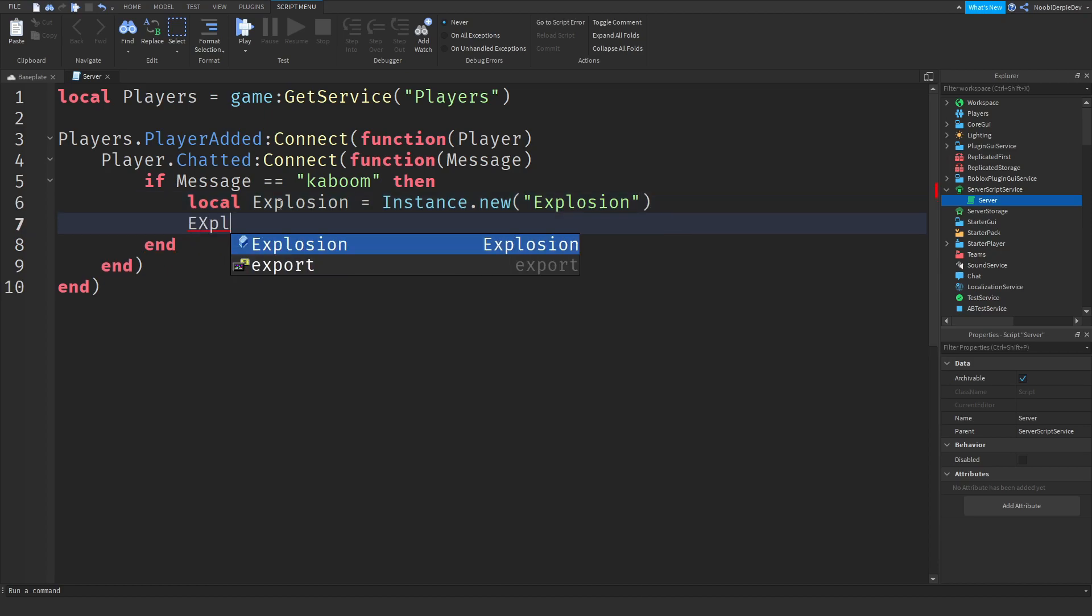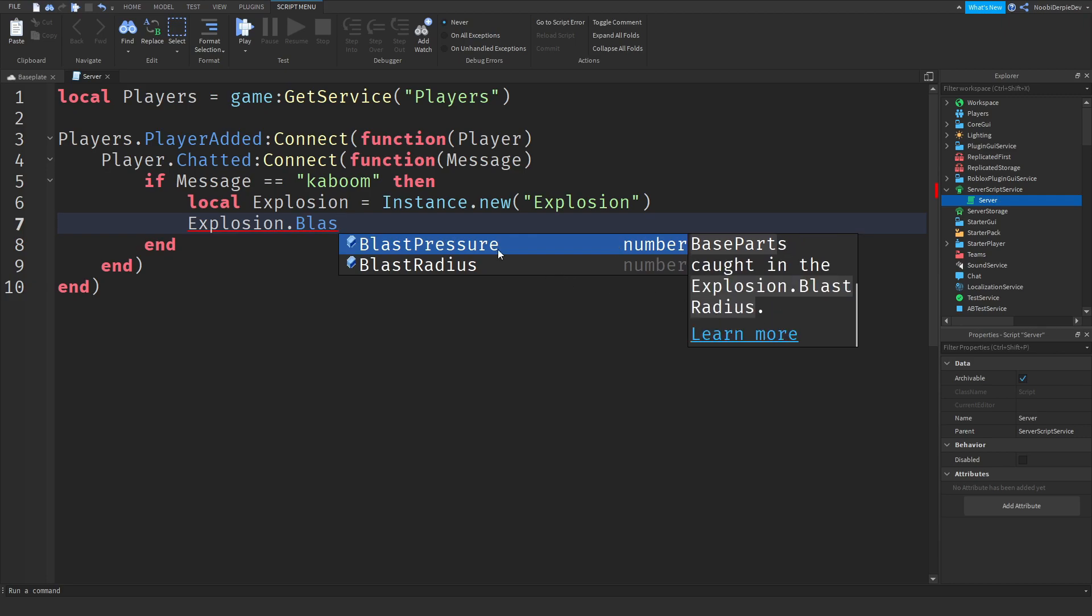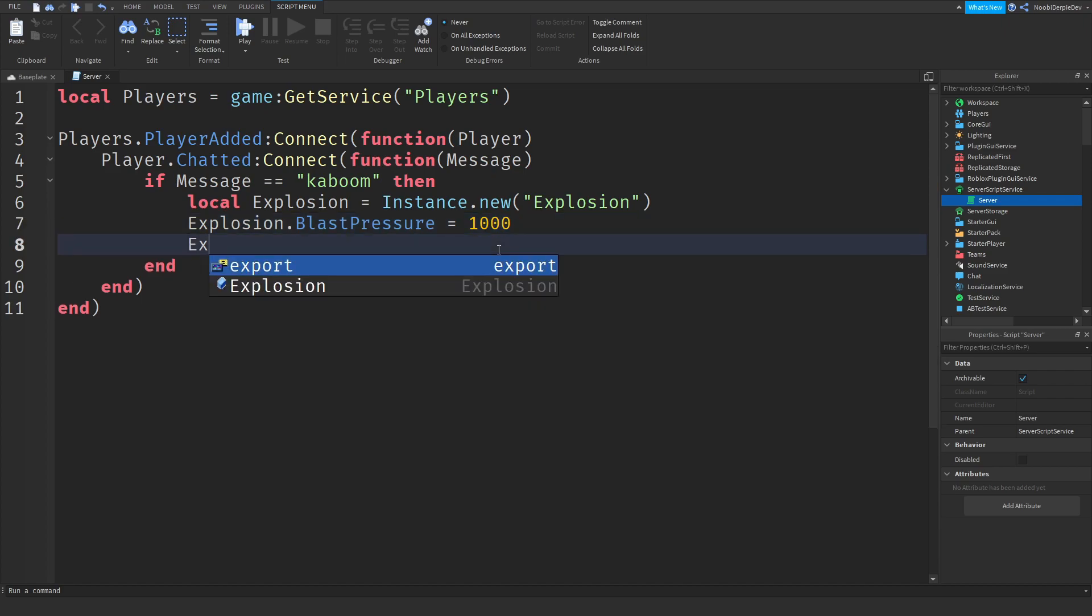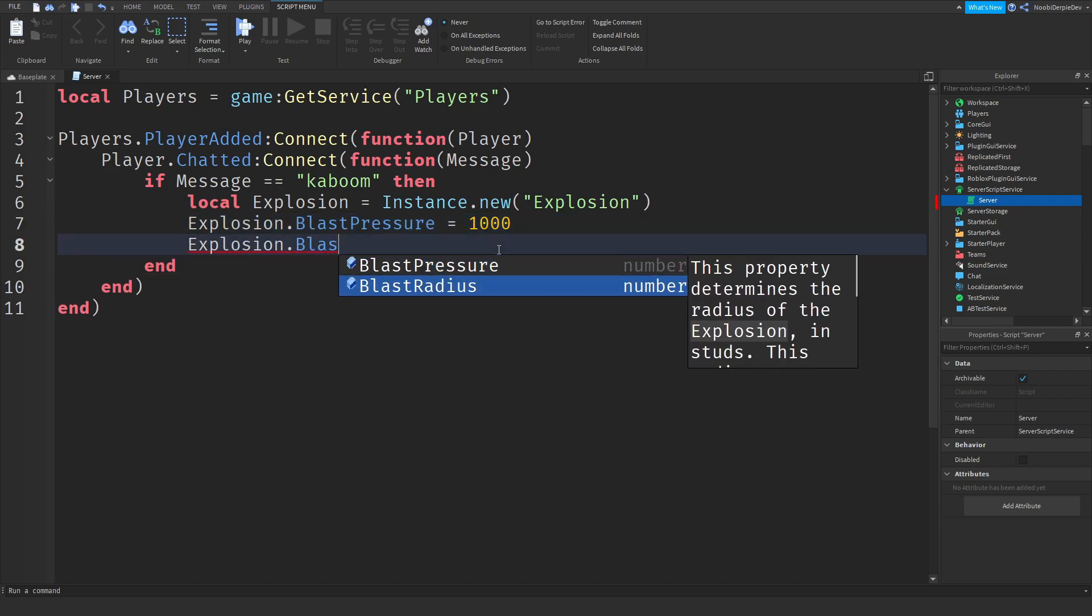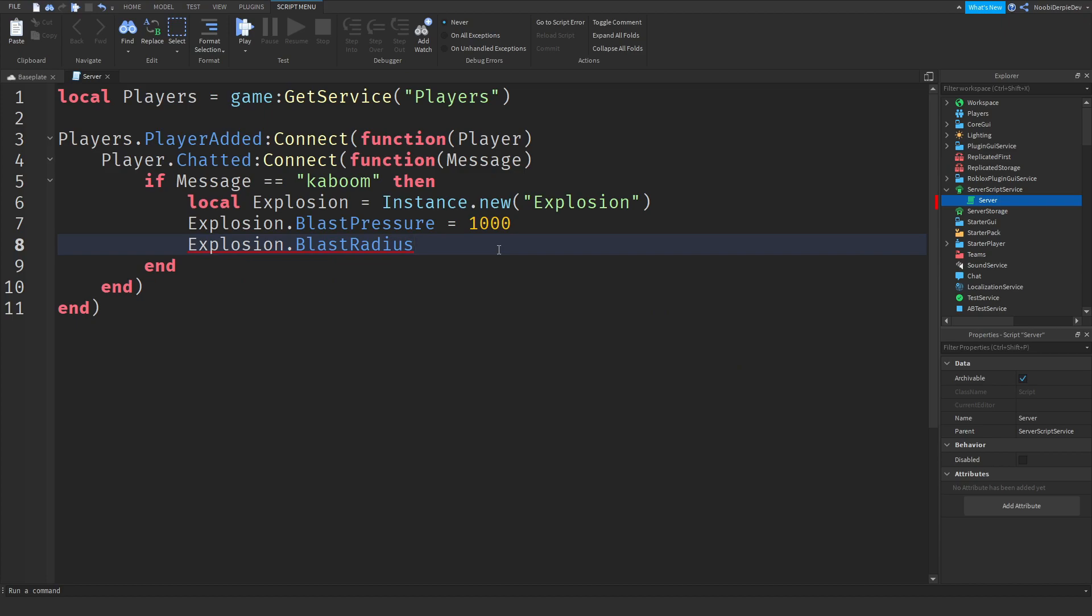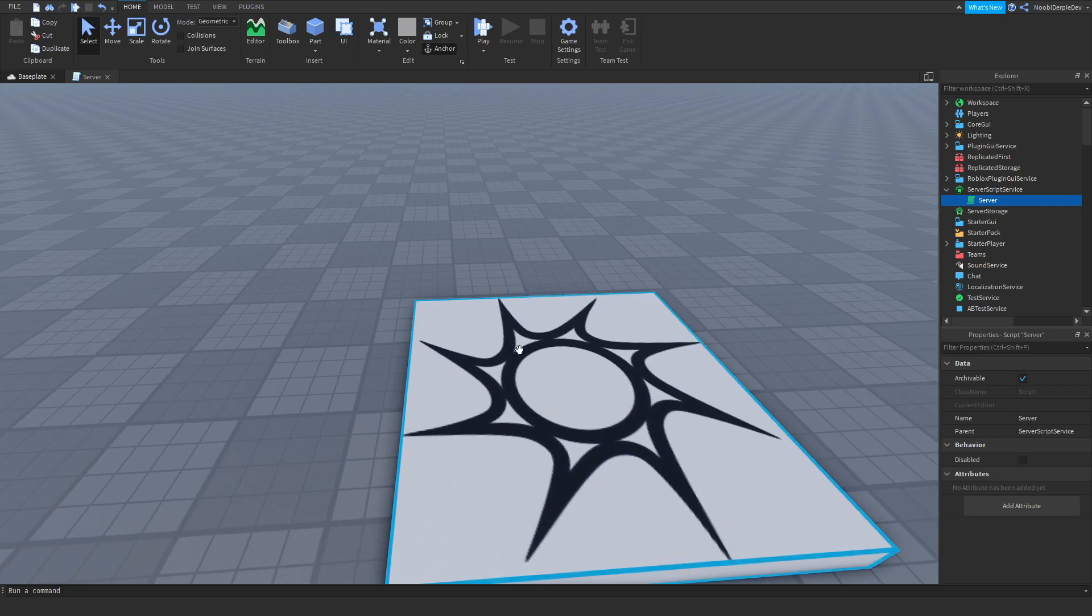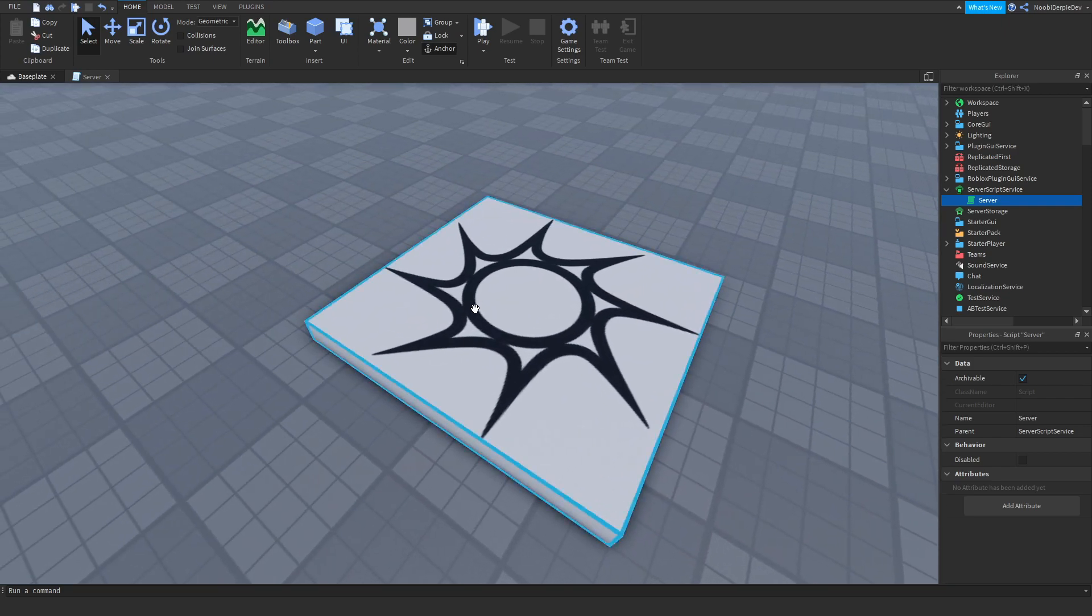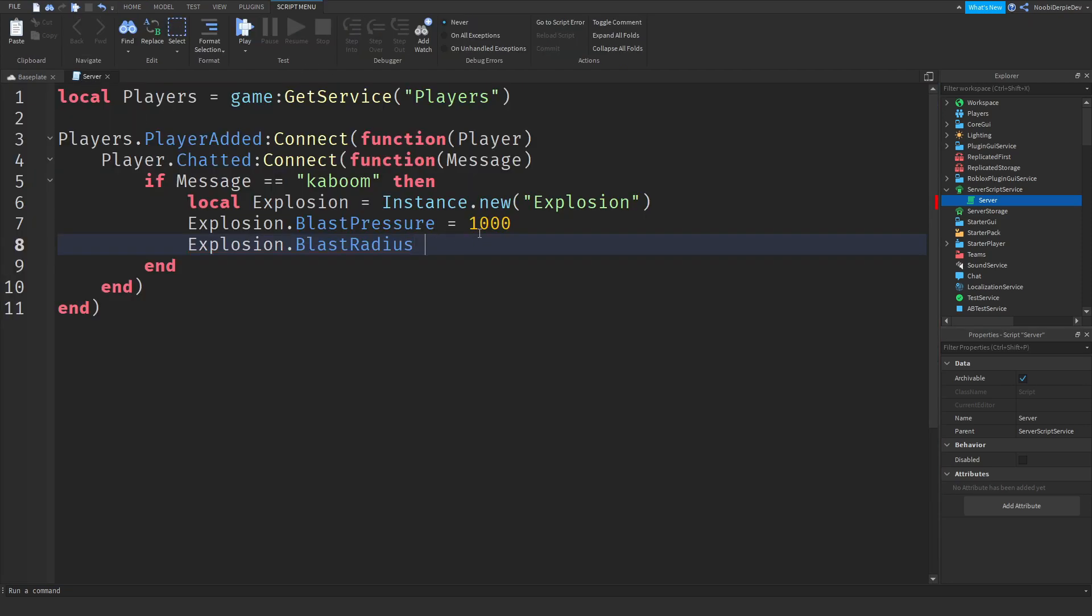As you can see, it returns an instance of the specified class. Now we can do explosion dot and we need to do the blast pressure first. As you can see, used to determine the amount of force applied. So this is just the amount of force it's going to use to kill you. So let's do a thousand to make sure you're dead. Now we can do explosion dot blast radius, which determines the radius. So what I mean with it, if you would set the radius to this circle, everything in this circle will be killed. If you would stand outside of the circle, you will not be killed. So blast radius, let's just do 10 to make it minimal.